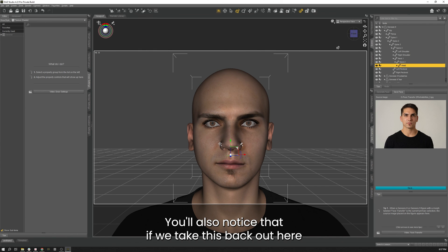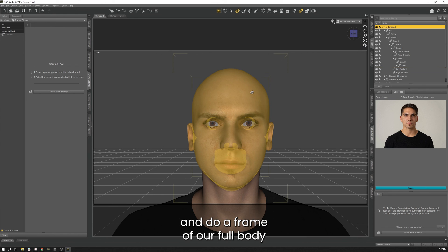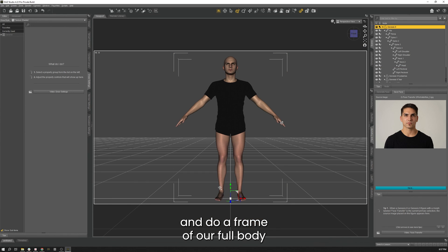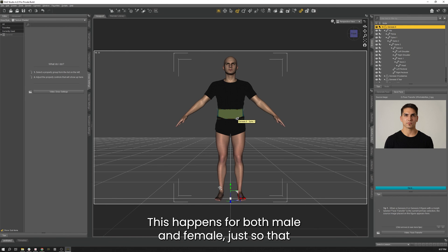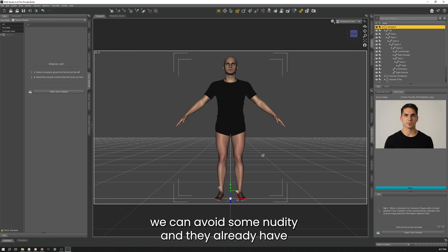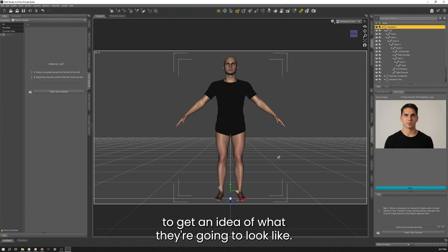You'll also notice that if we take this back out here and do a frame of our full body, he comes with a short-sewn t-shirt on. This happens for both male and female just so that we can avoid some nudity and they already have some clothing on for you to get an idea of what they're going to look like.